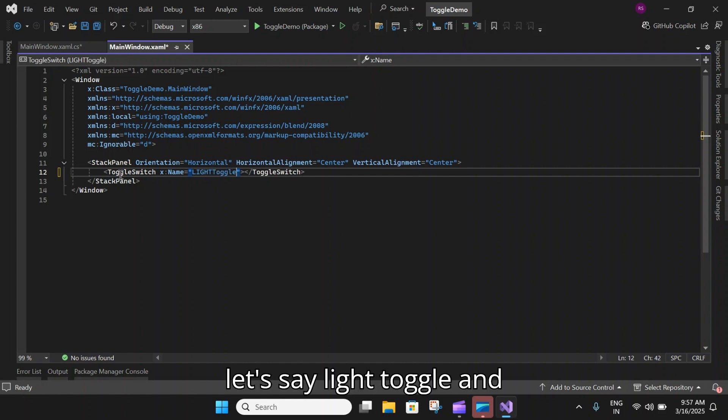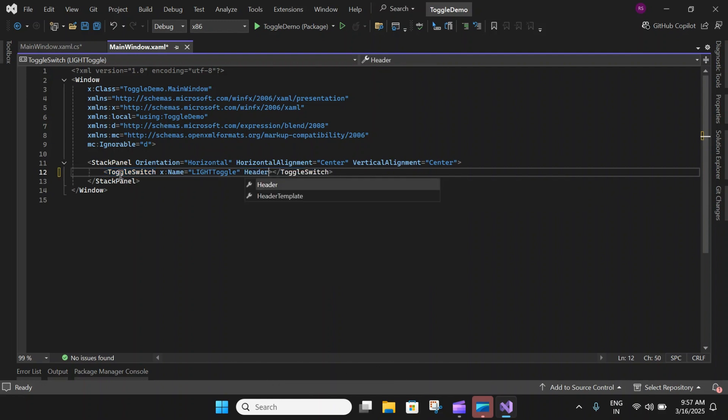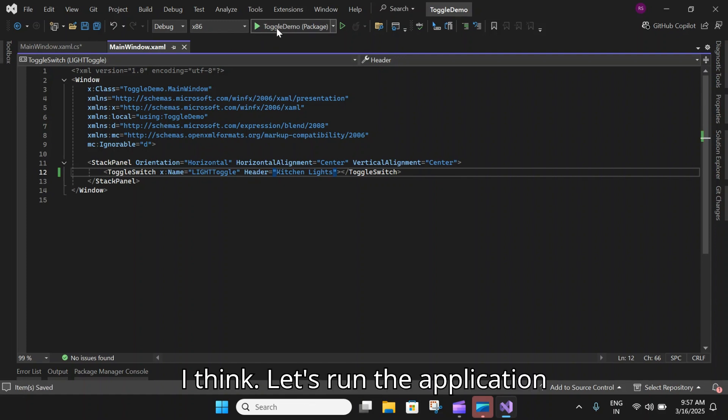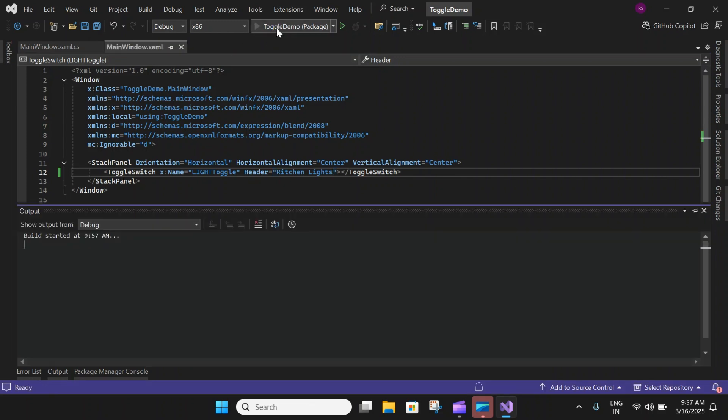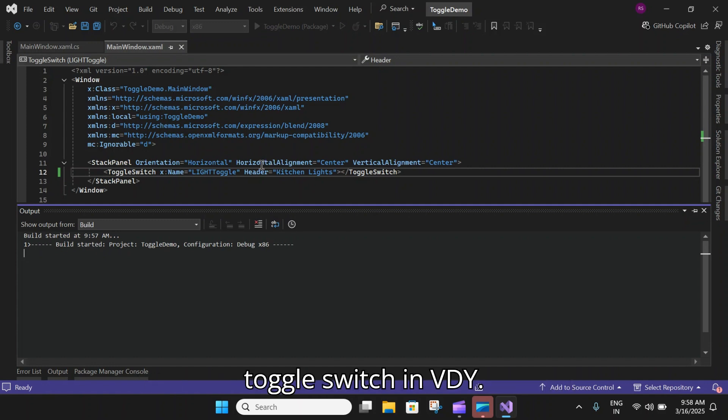Let's say LightToggle and Header, Kitchen Light. That's it. I think let's run the application and this is how you can create a simple toggle switch in WinUI.